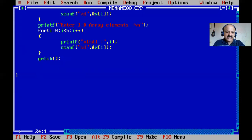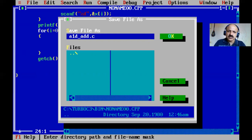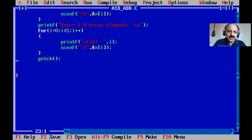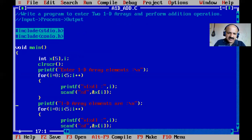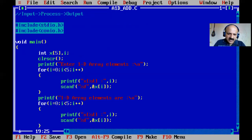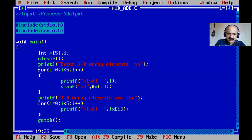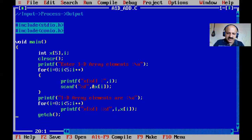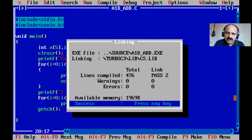I save the file as 'a1d_addition.c' using F2. I copy the scan part for the print section, add getch, and save. Then I compile — there is no error, and 'a1d_addition.exe' is generated. I run it: values are stored at index zero, one, two in sequence, and printed horizontally.